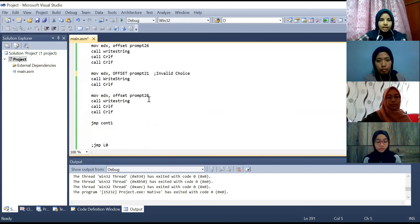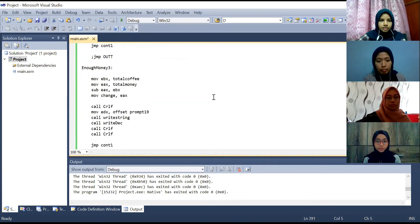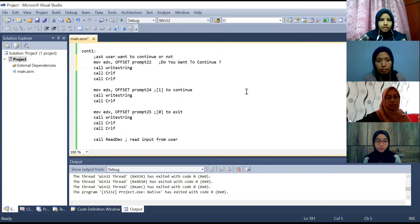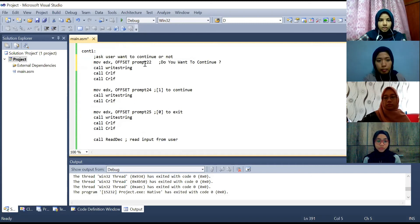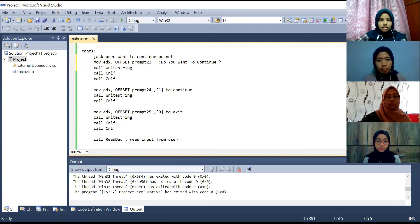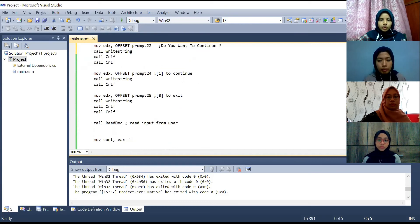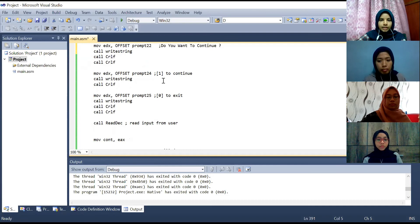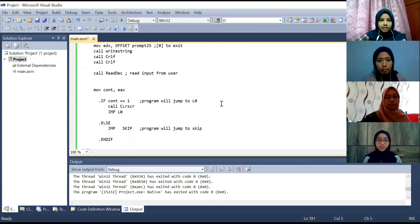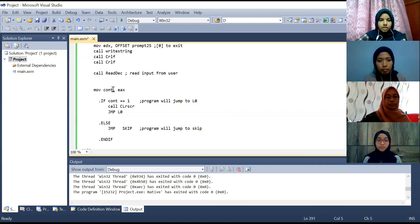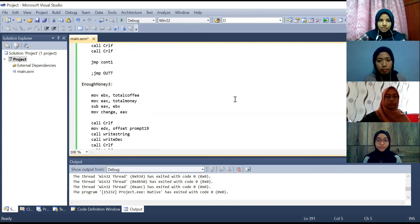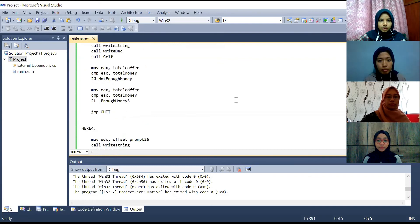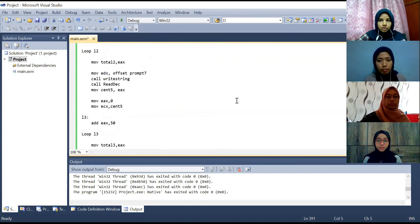And it will jump to continue one. Next here it will ask the user whether they want to continue the purchase or not. Here is the offset prompt 22 which is the question do you want to continue will move to the register. And when the user, if the user wants to continue to purchase they will enter one and if they want to exit they will enter zero.